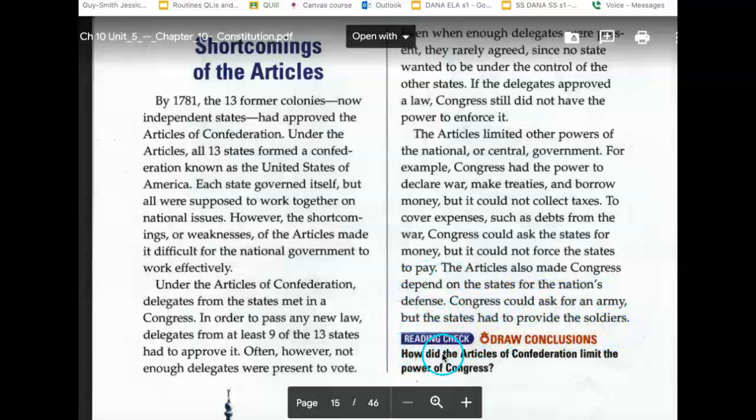How did the Articles of Confederation limit the power of Congress?